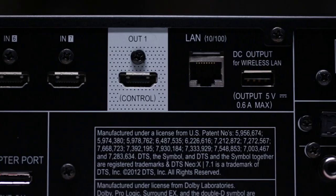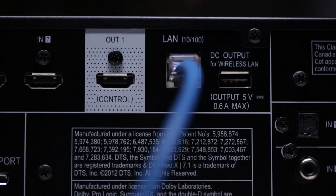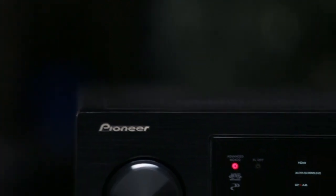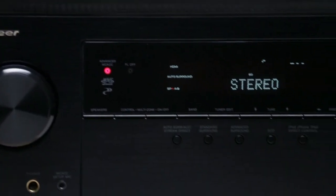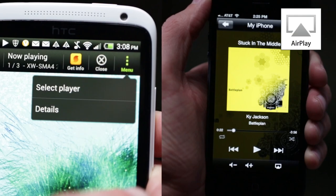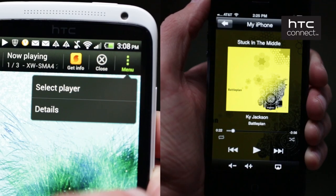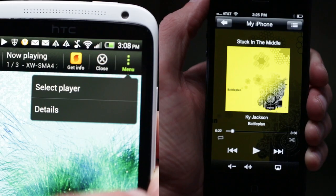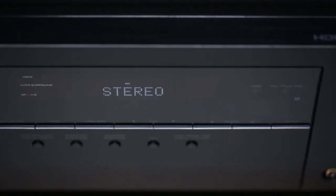The VSX 1123 is a network connected receiver meaning a host of new entertainment is at your fingertips. Featuring both AirPlay and HTC connect the VSX 1123 allows you to push music from your compatible Apple products and HTC smartphones wirelessly without ever having to touch the receiver.